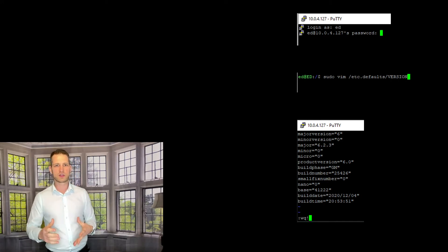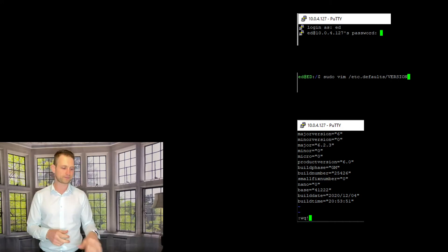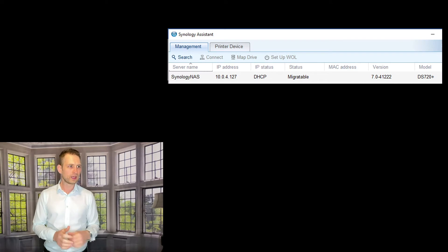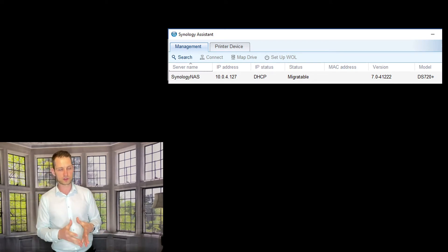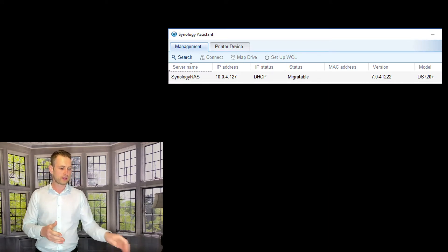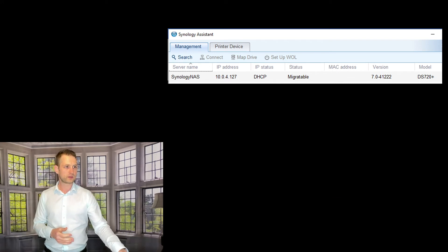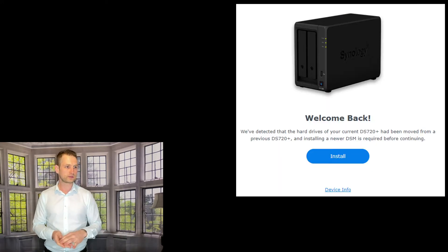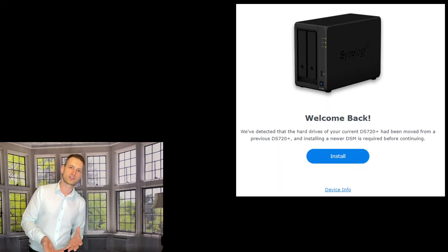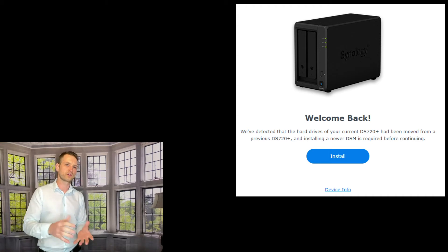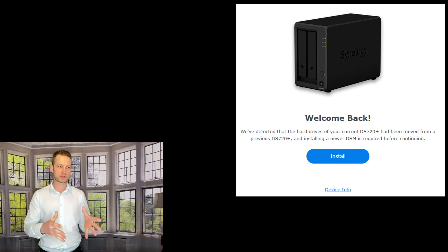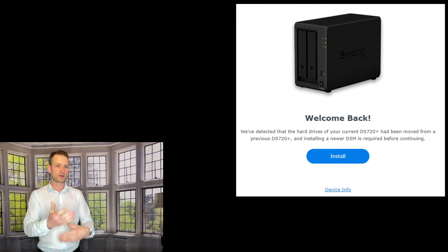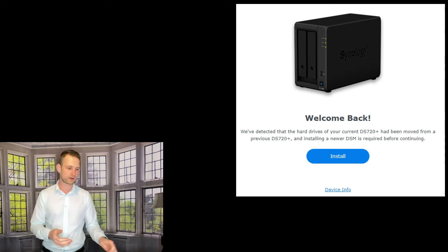Once that is done, reboot your Synology, and you'll be thrown into this initialization mode when you can set up your NAS, because NAS will be thinking that you're going through with a new setup process.